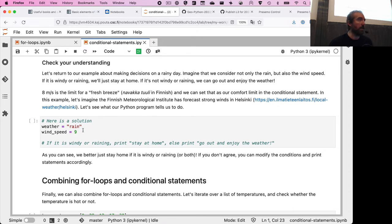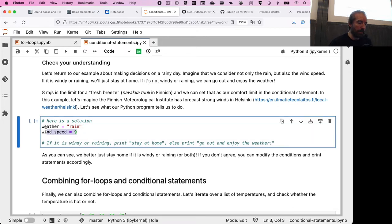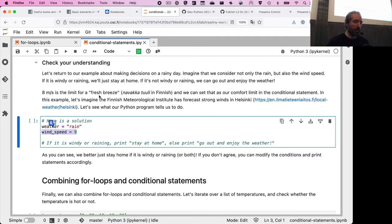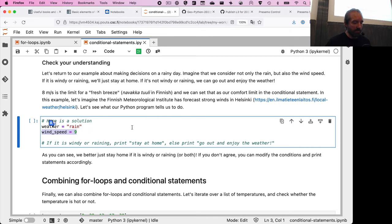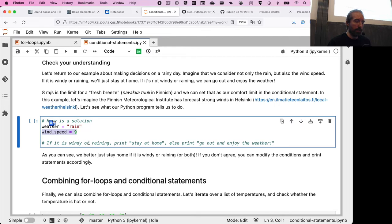Let's check our understanding with an example involving weather and wind speed. 8 meters per second is the limit for a fresh breeze. The task: if it's windy or raining, just stay home; otherwise, go out and enjoy the weather. Set up an if condition that checks if it's windy or raining and if so, prints 'stay at home'; otherwise prints 'go out and enjoy the weather'. Take a moment to do that.